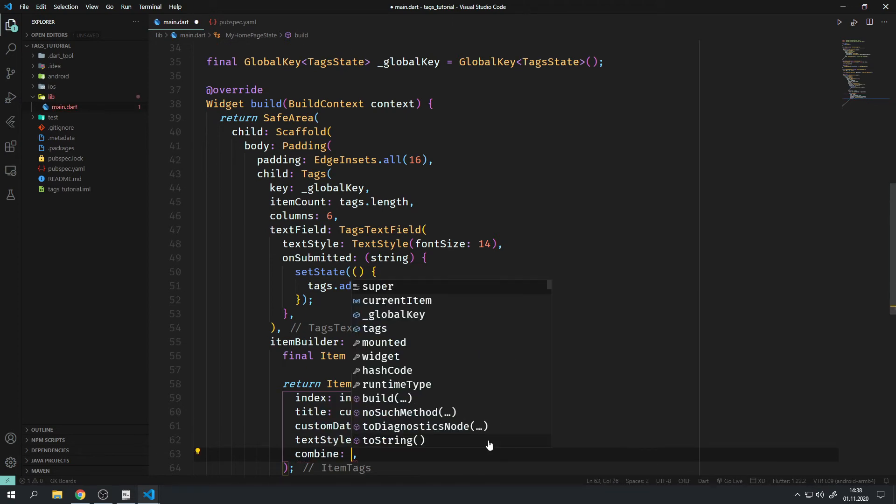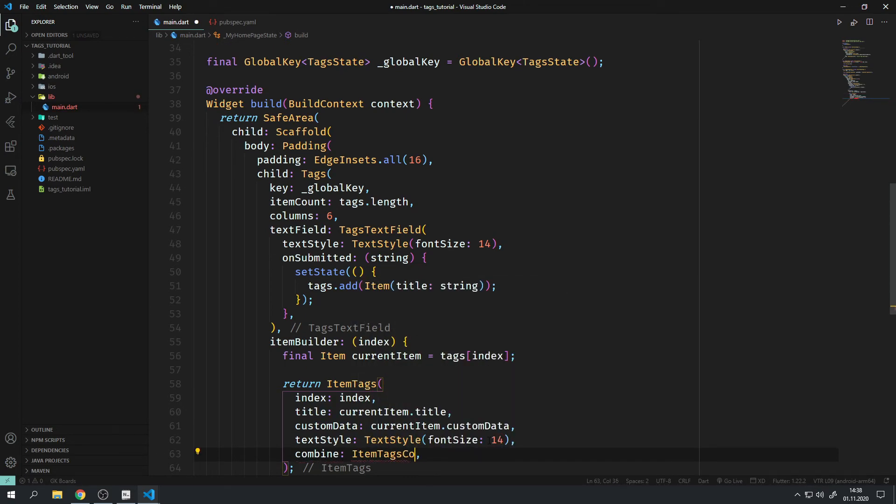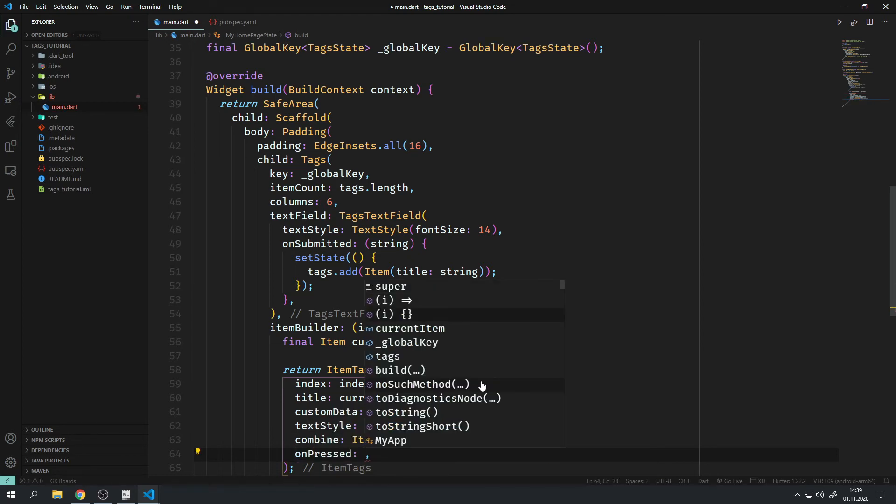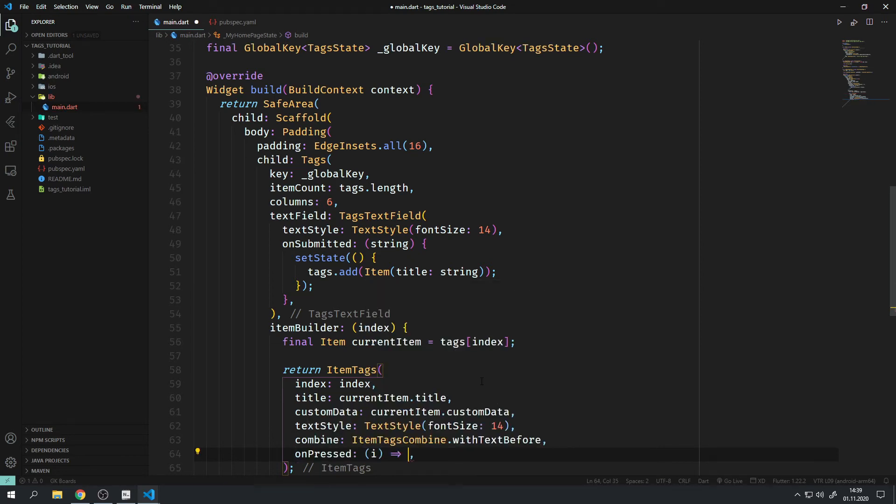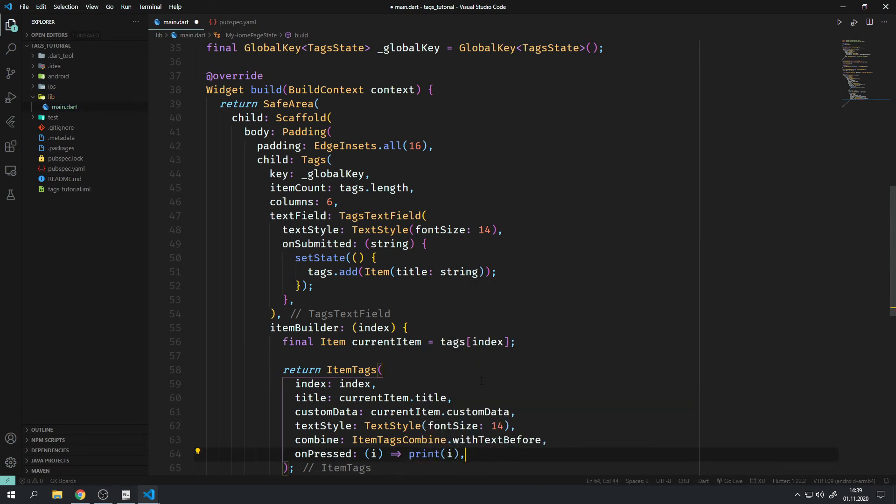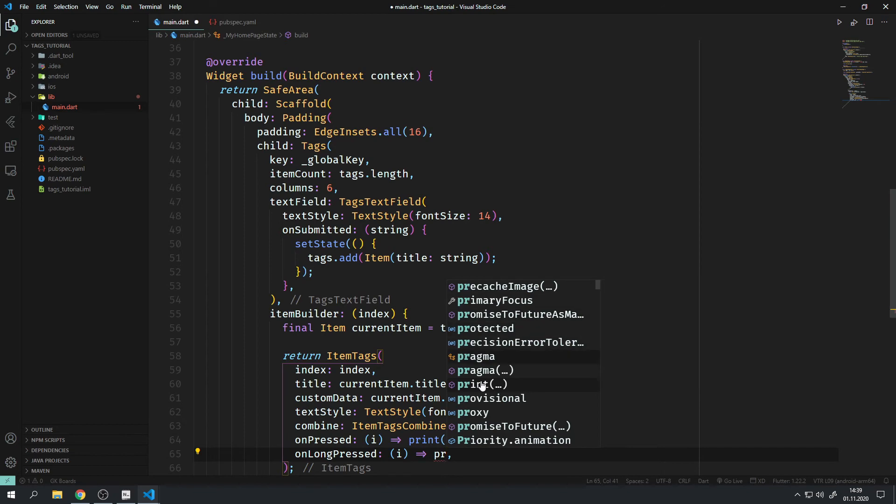I only want to show three more important parameters of the ItemTags widget. OnPressed and onLongPressed pretty much do what they say. They fire a callback whenever the tag gets tapped or being tapped for an extended period of time.